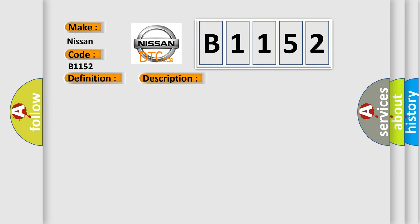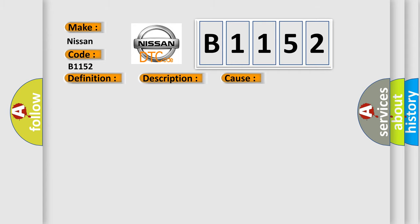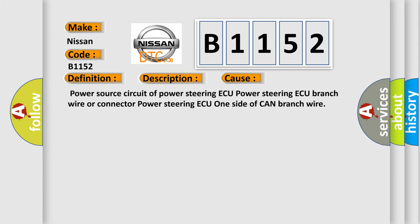And now this is a short description of this DTC code. When either condition below is met, EPS is not displayed on the CAN bus check screen of the tech stream. This applies to Power Steering ECU communication stop mode in the DTC combination table.